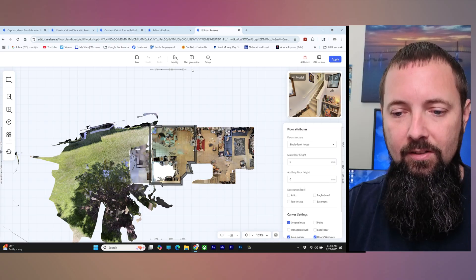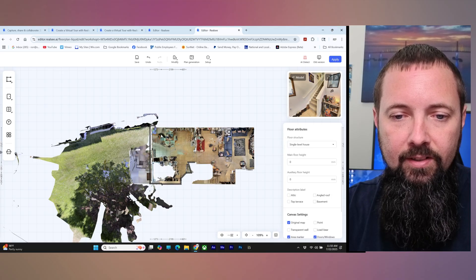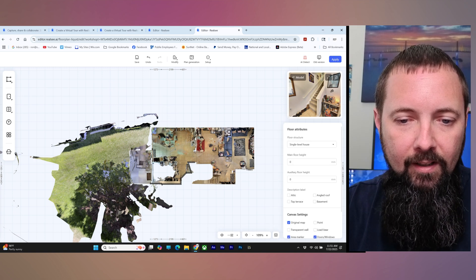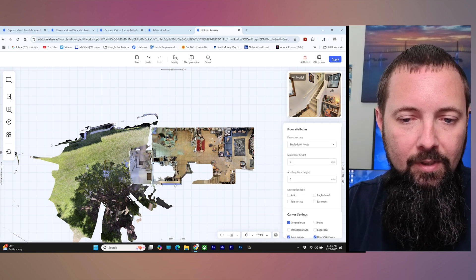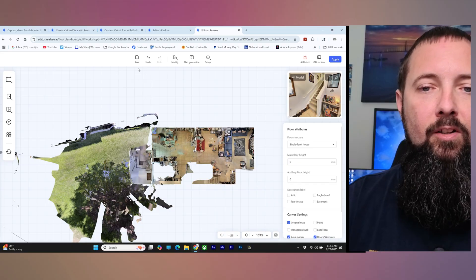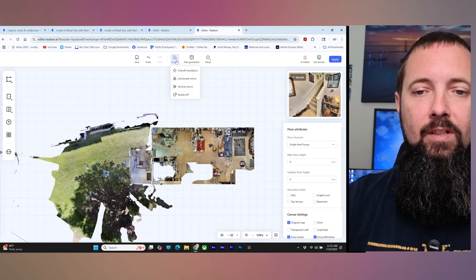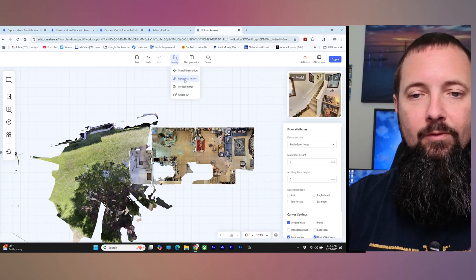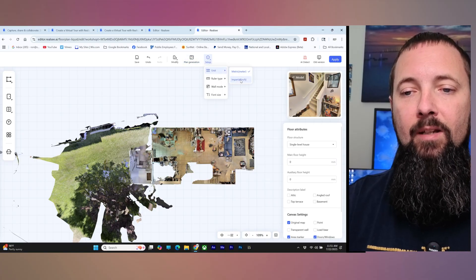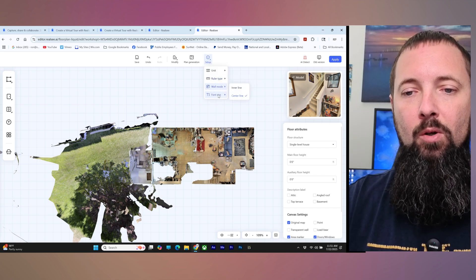I want to go ahead and do this from scratch, so I'm going to go up here and clear all that — just click on them and hit delete on your keyboard, it's a little quicker. You can also go up here and click on it for options to delete, but that's a lot of steps. Up here you've got save, undo, redo, and modify. Modify lets you rotate stuff around if you already have walls, and you can mirror things. We already did plan generation. In setup you can choose imperial instead of metric, different ruler types, wall modes, and font sizes.